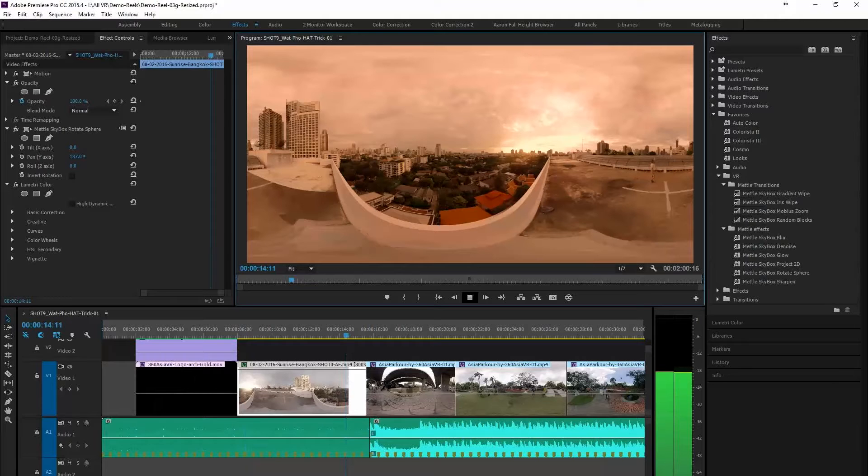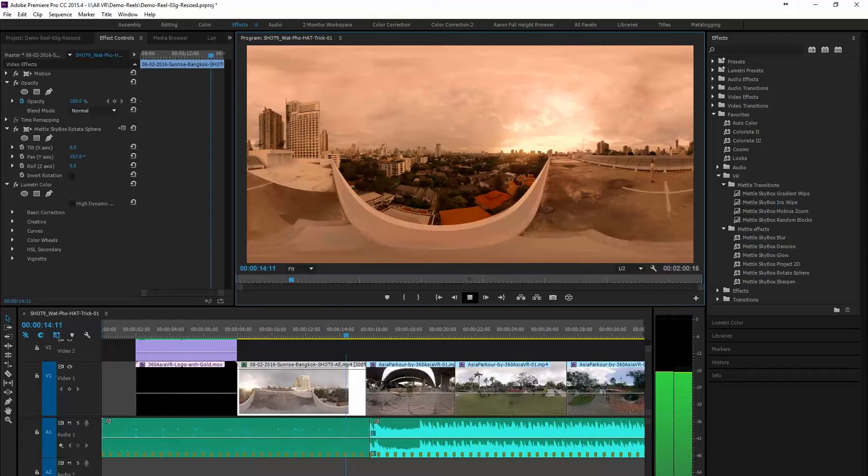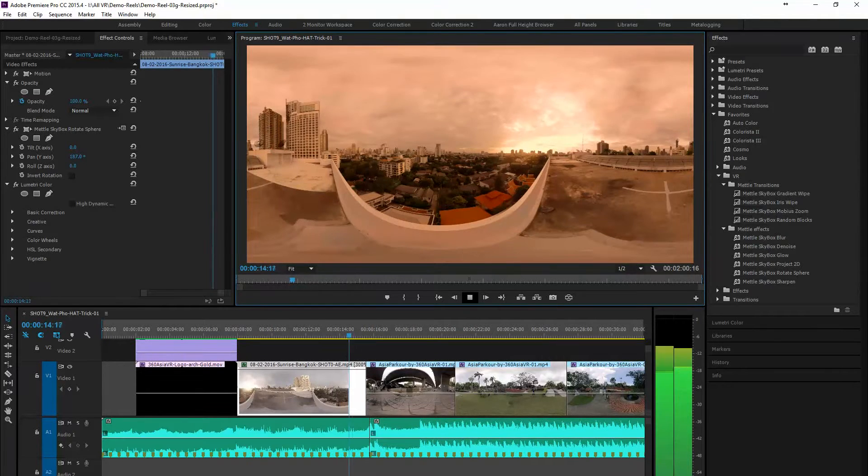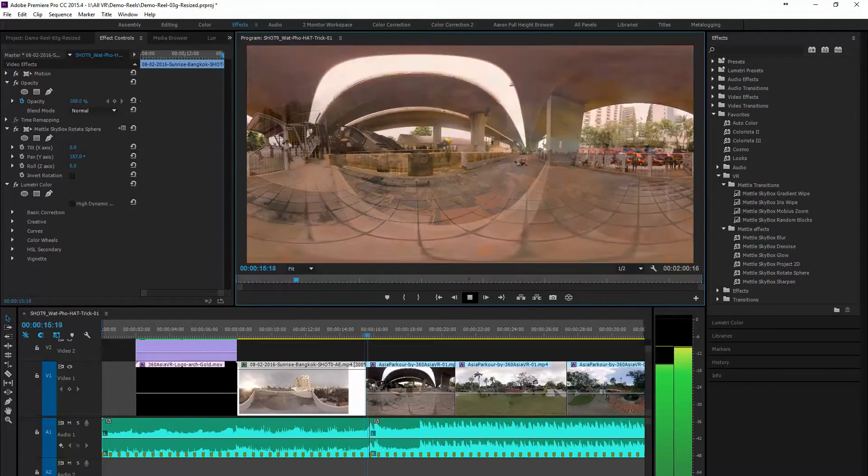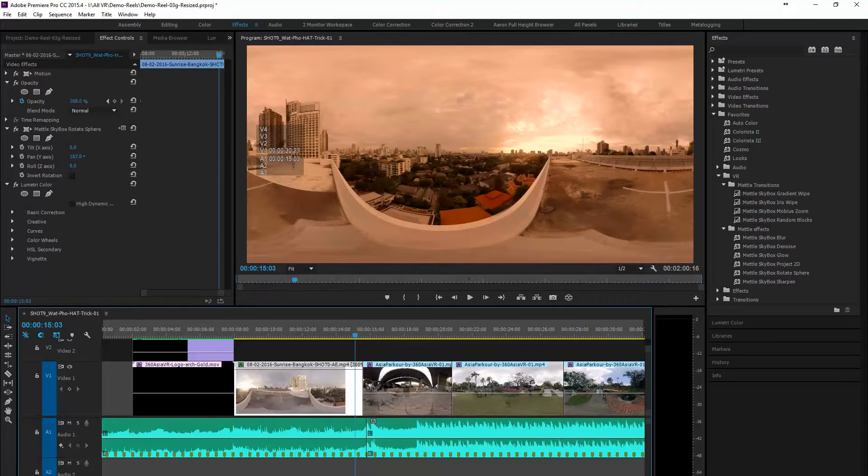For this tutorial we're going to start out using my 360 demo reel. As you can see here we started out with a time-lapse done at sunrise and then we move into parkour. So it's quite an interesting jump.